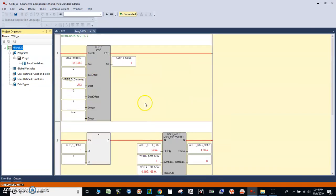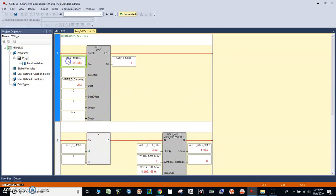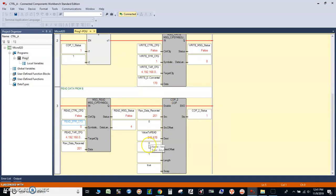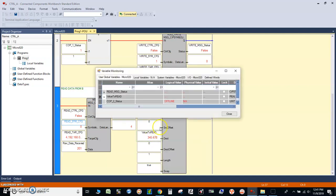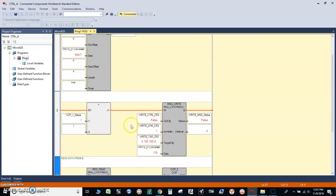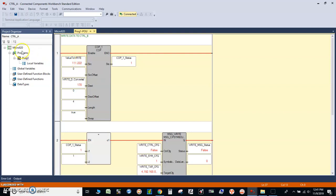We are now online with controller A. This is the data that we write on controller A which will be sent to controller B. We can write something here — 111.222. Remember this value we entered from controller B and controller A reads it. So we receive the data from controller B for the read instruction — it's just a real data type, like some transmitter reading from controller B back to controller A. And this value we write on controller A will then go to controller B.